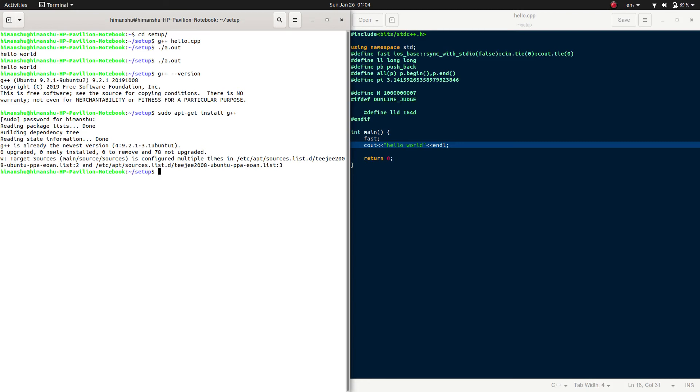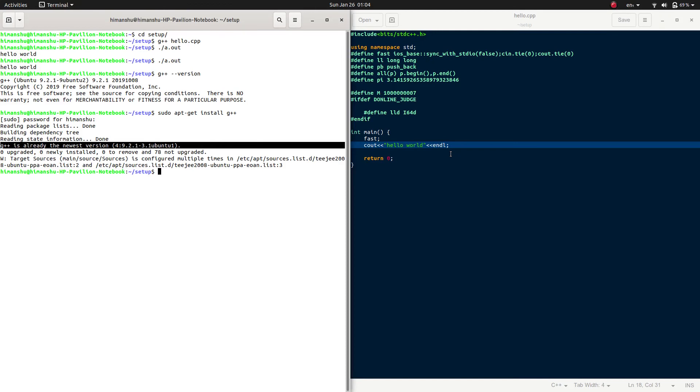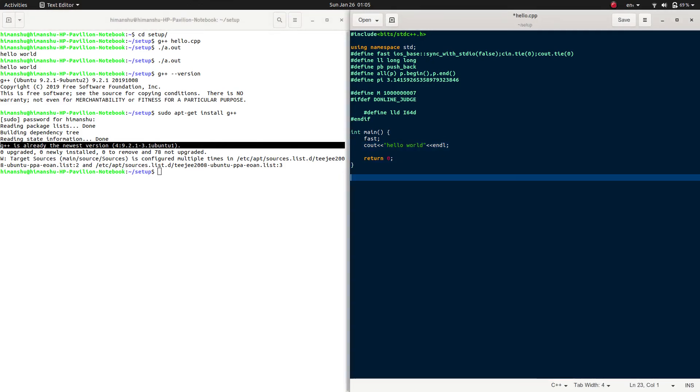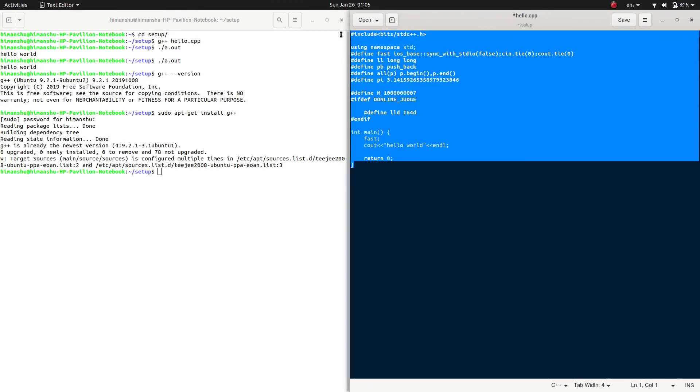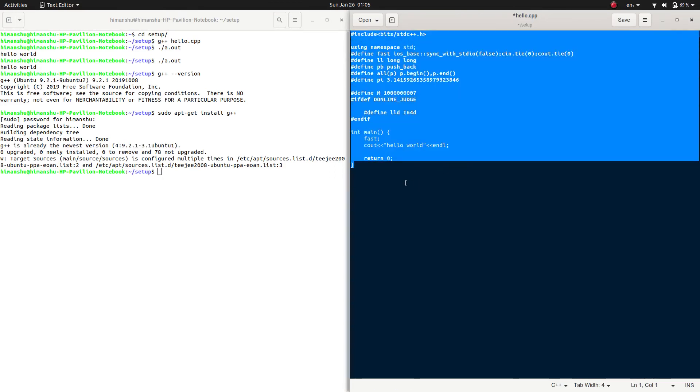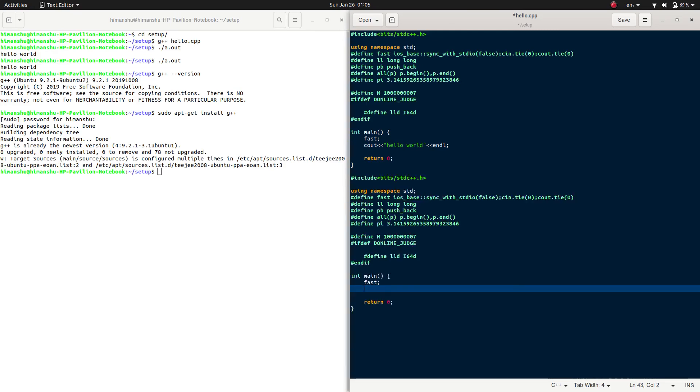So it is already installed. Now, as you have noticed, I got this template, this code snippet, by pressing 'main' and tab.